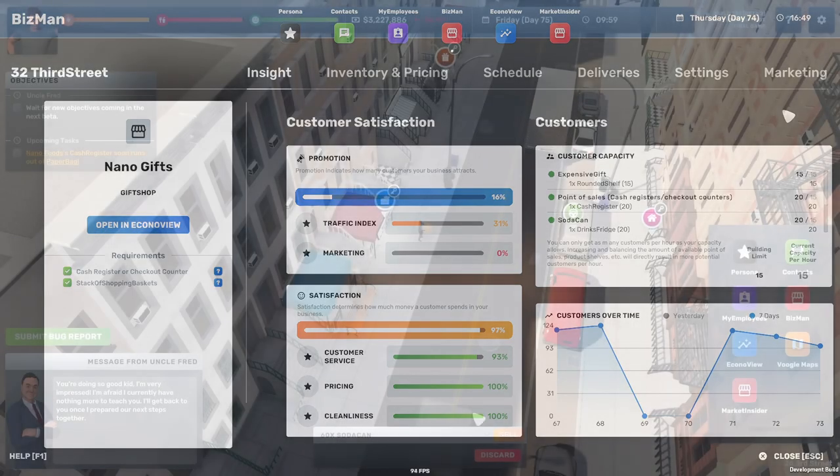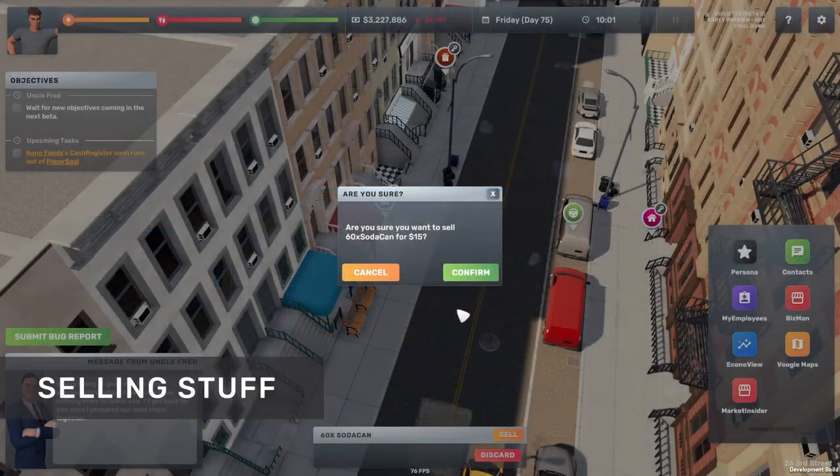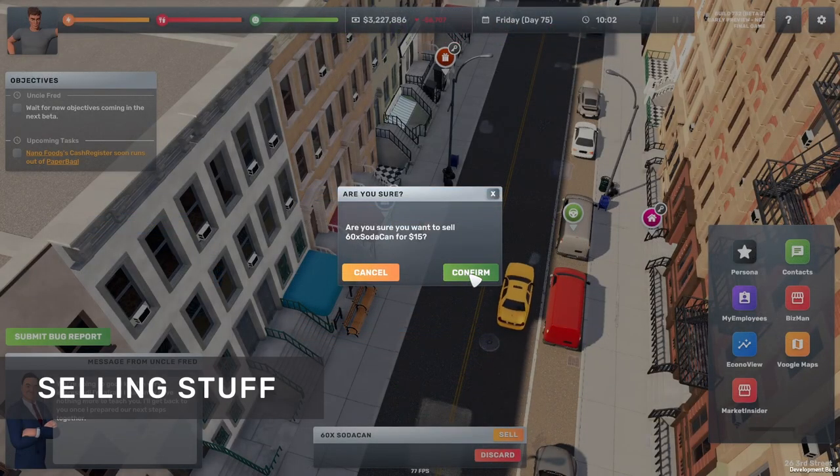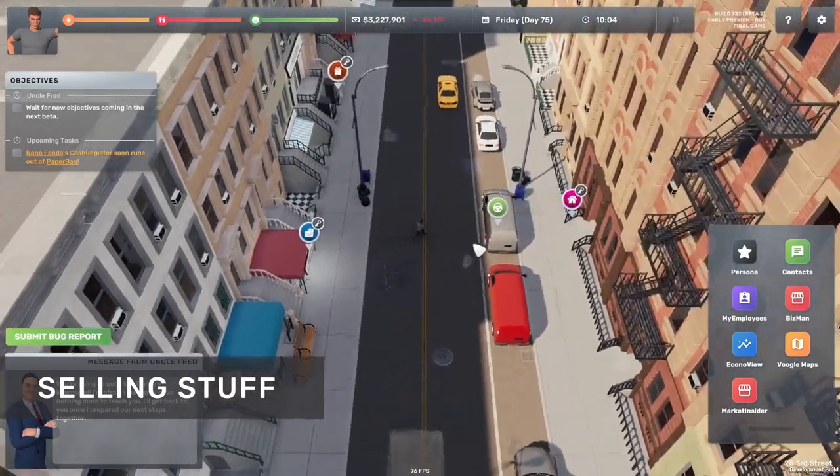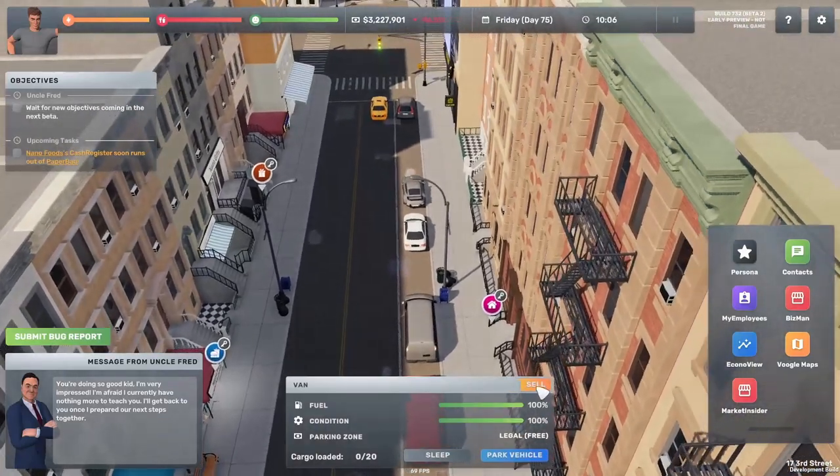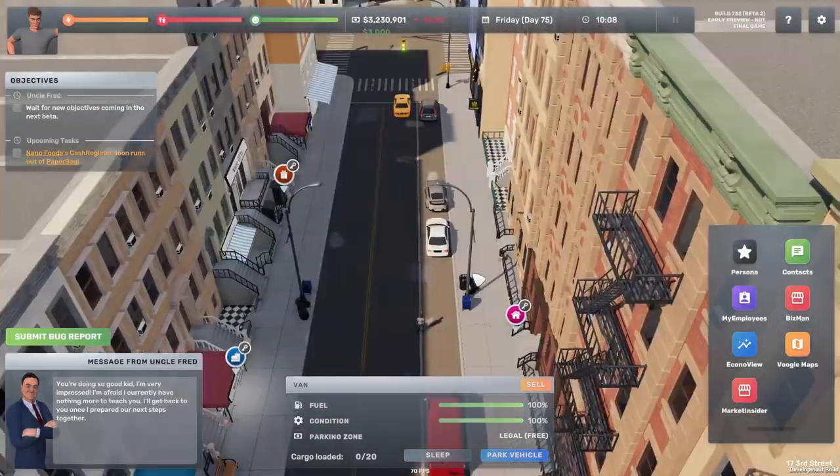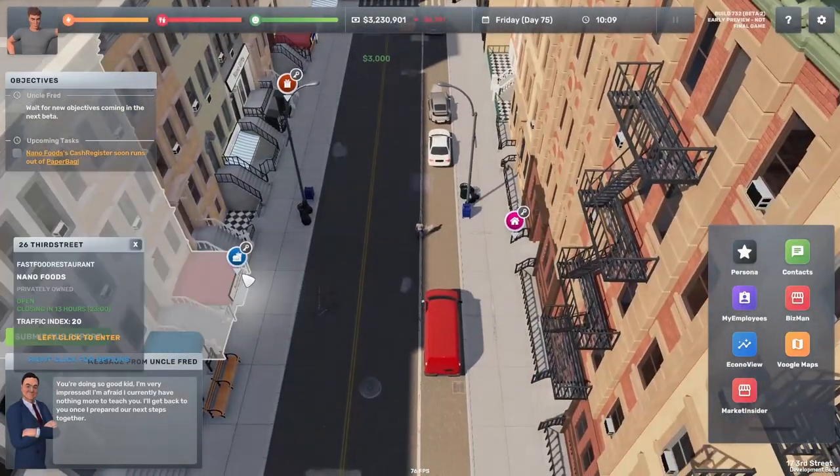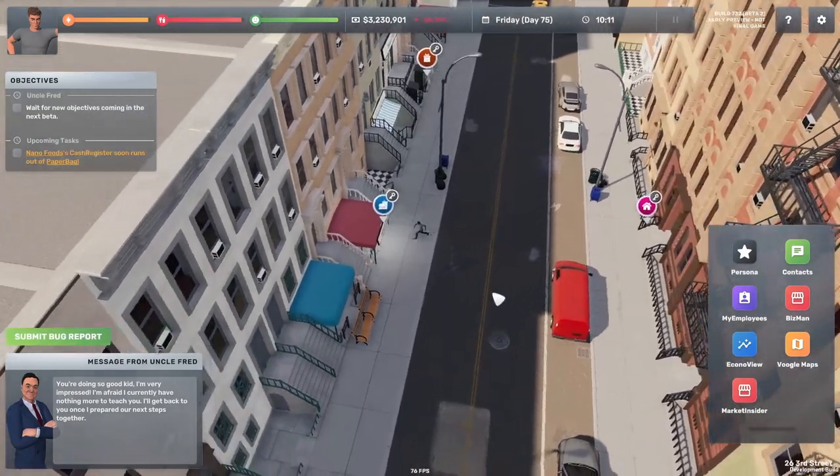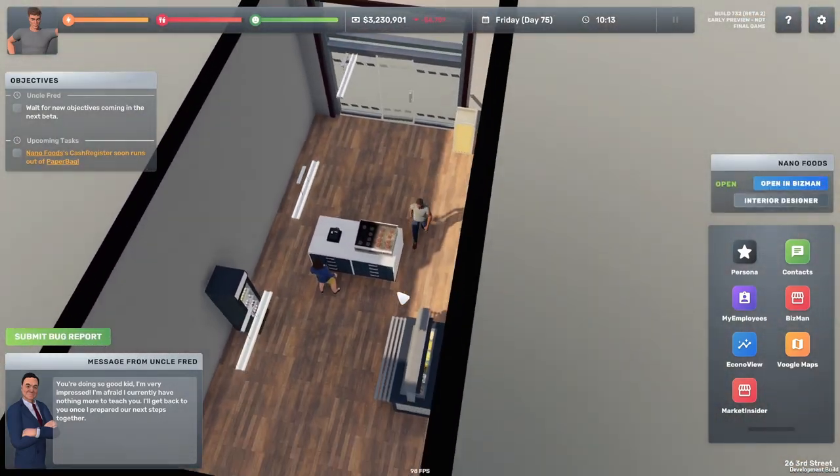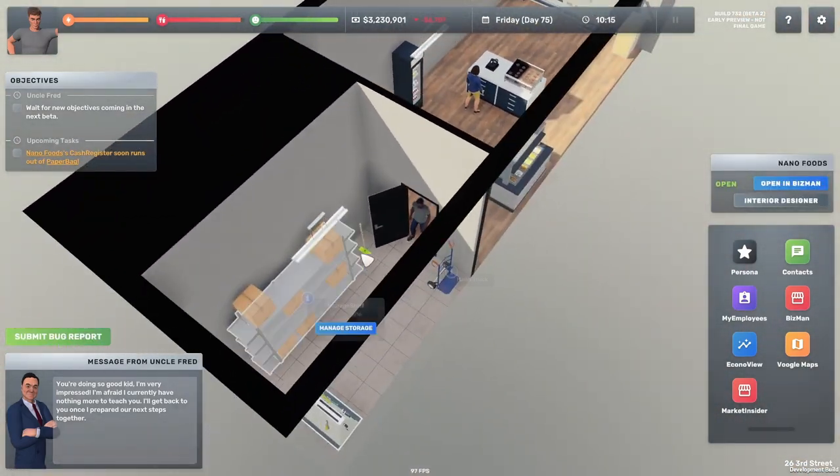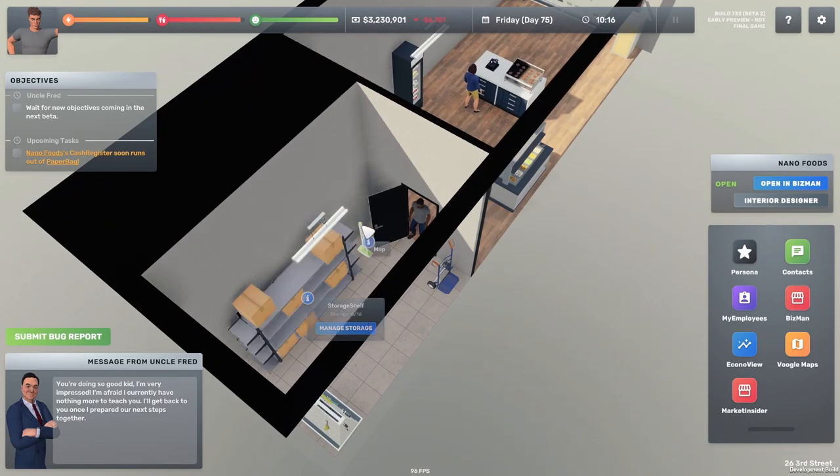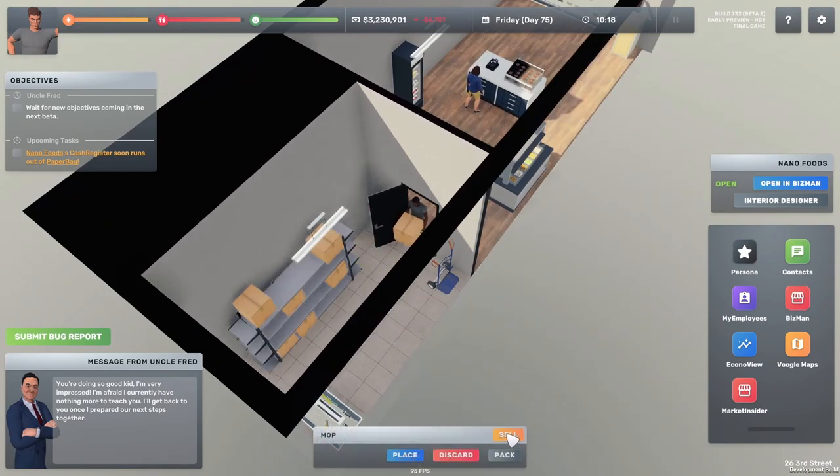Moving on to something much more simple, a sell button. So now whenever you're holding furniture or products you can click a sell button. Same goes if you're inside a vehicle, so it just instantly sells the vehicle. I think we might be improving the immersion of this feature later on, but at least now you're able to sell your stuff.